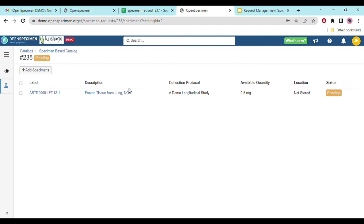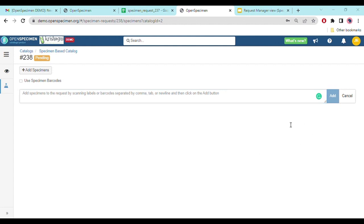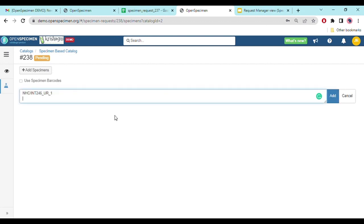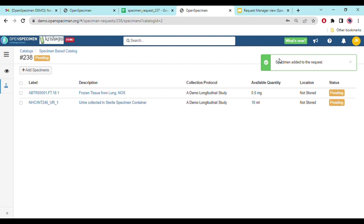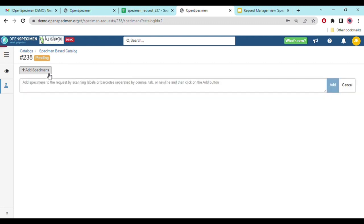Now that the specimen has been removed, I need to replace it with another specimen. You can see the 'Add Specimen' option here. You can paste labels separated by a comma or as a new line. I'll paste a label here, and once I hit 'Add', you can see the specimen is added to the request. Similarly, if you want to use a barcode, that can be done too.